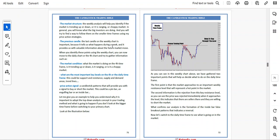In general, you will know what the bigger investors are doing and you will try to find a way to follow them on the smaller timeframe using price action strategy. The previous candle — the last candle on the weekly chart is important because it tells us what happened during that week and provides valuable information about the future market move. When you identify these points using the weekly chart, you can move to the daily or four-hour chart and gather information such as market conditions — whether the market is trending up or down, ranging, or choppy — and what the most important key levels are, including support and resistance, supply and demand areas, trendlines, and price action signals.